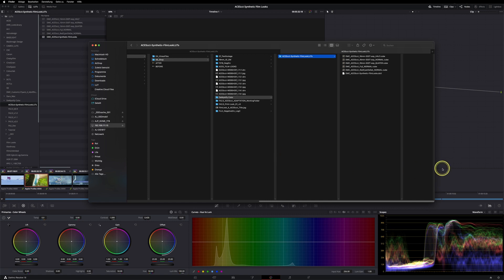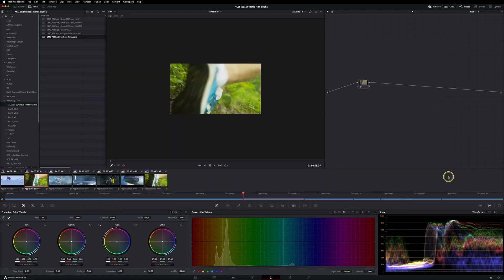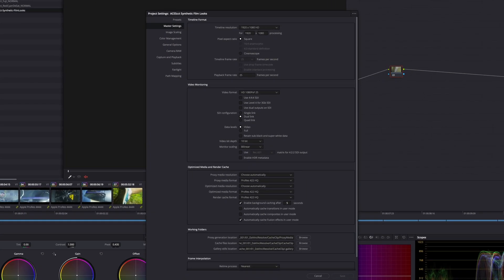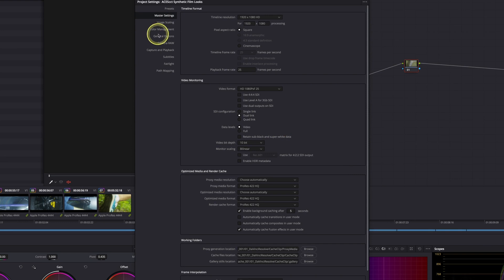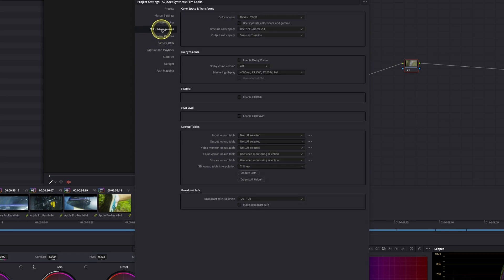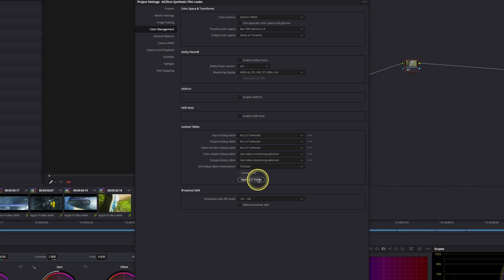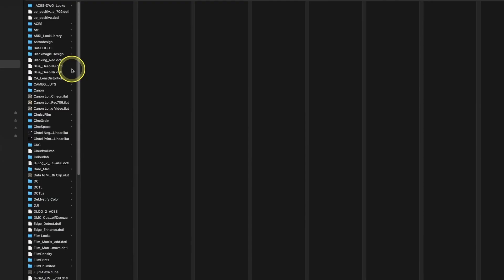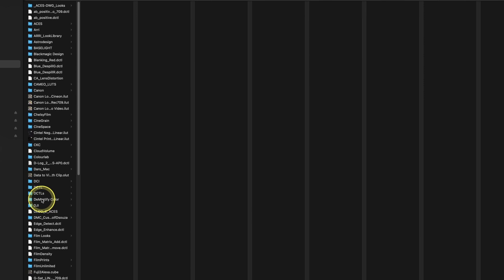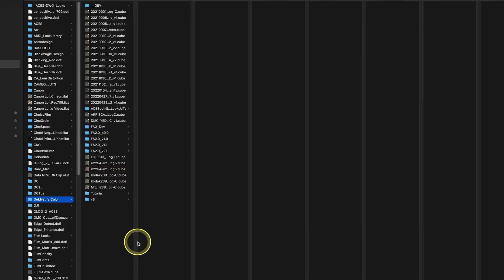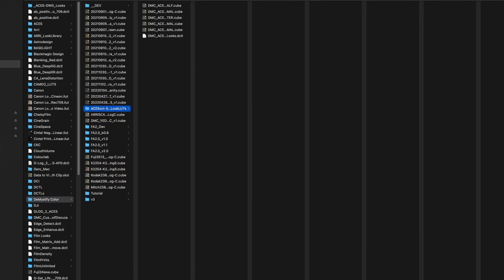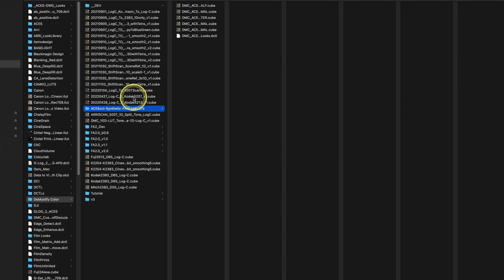The easiest way to get to your LUTs folder is if you go to your project settings, and via the color management, you have an option that says open LUT folder. If you click on this one, your main LUT folder opens up. As you can see, I have a DemystifyColor folder in place, and then I just can copy the ACES CCT Synthetic Film Log LUTs folder in there.